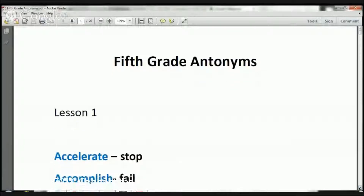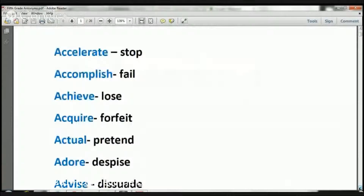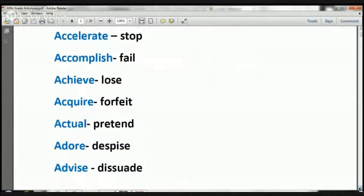Boys and girls, let's go ahead and get started. So what we're going to be doing right now is we're going to be going over some antonyms. And antonyms — it's just basically the opposite meaning of a word. So let's read these.